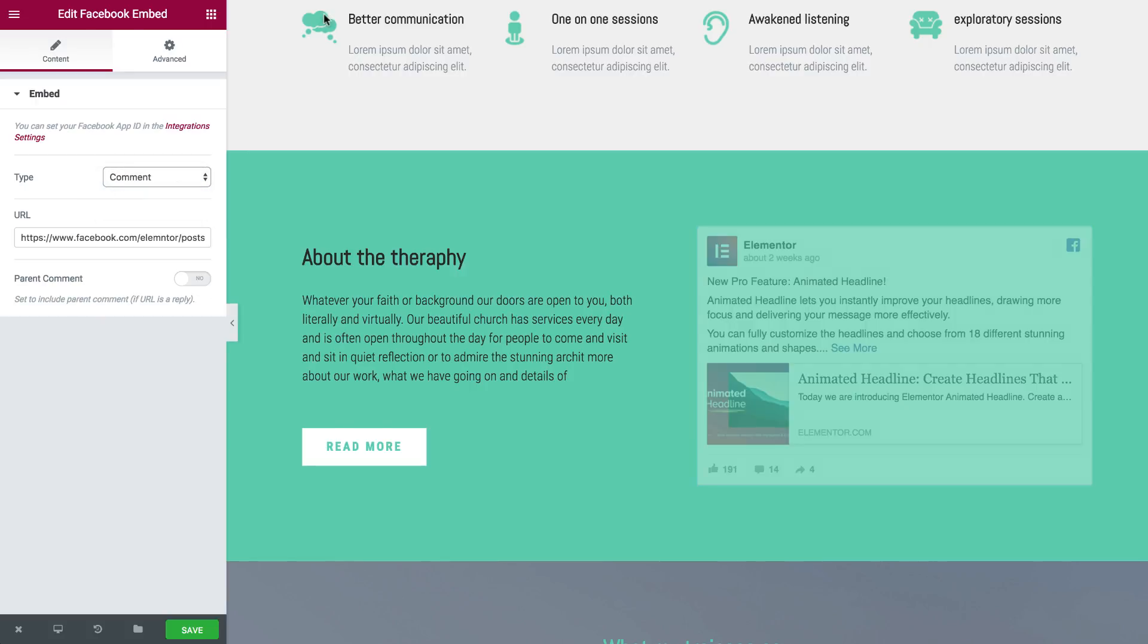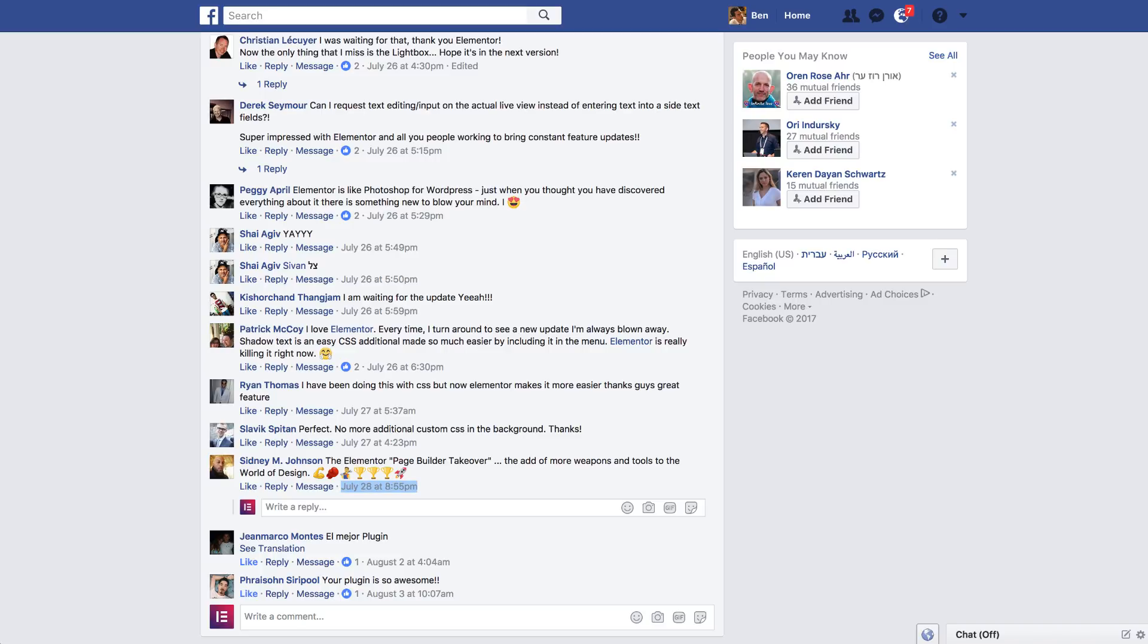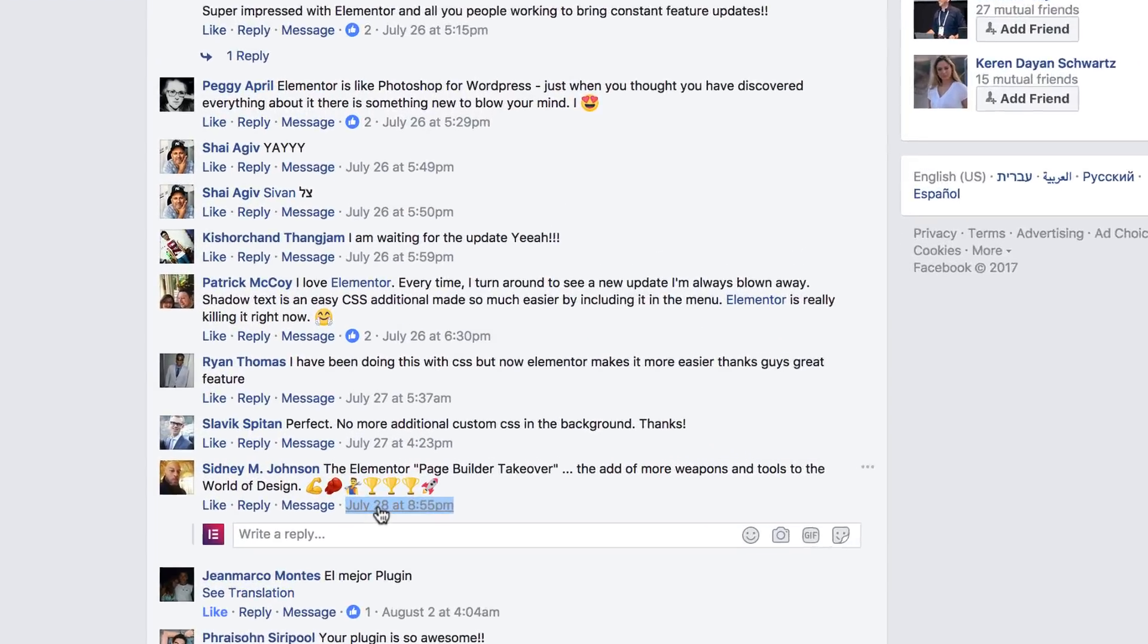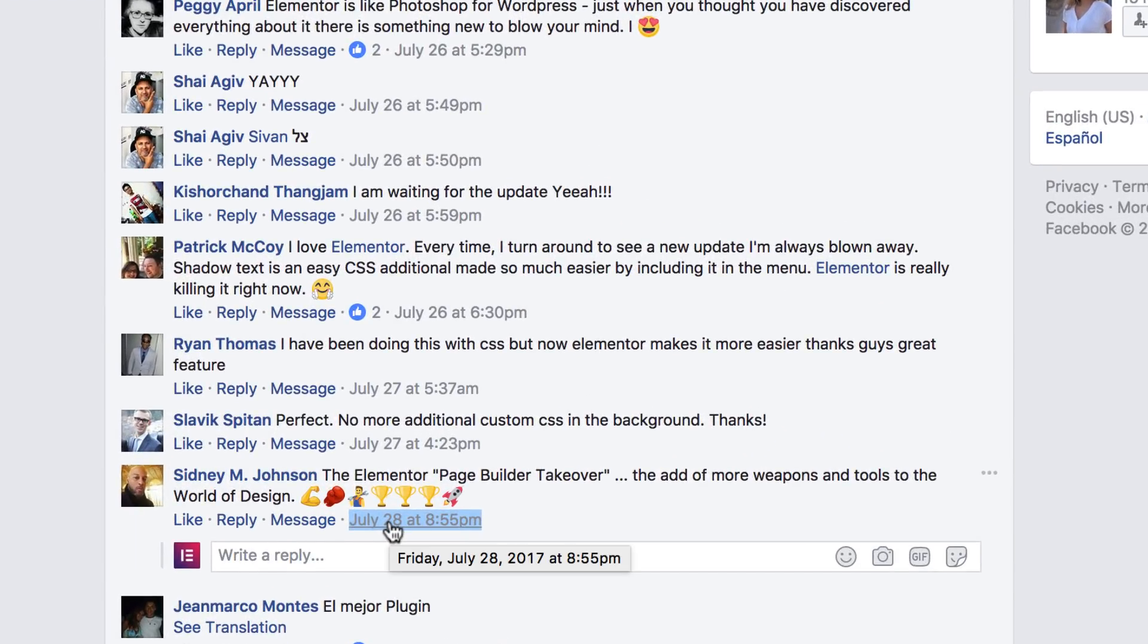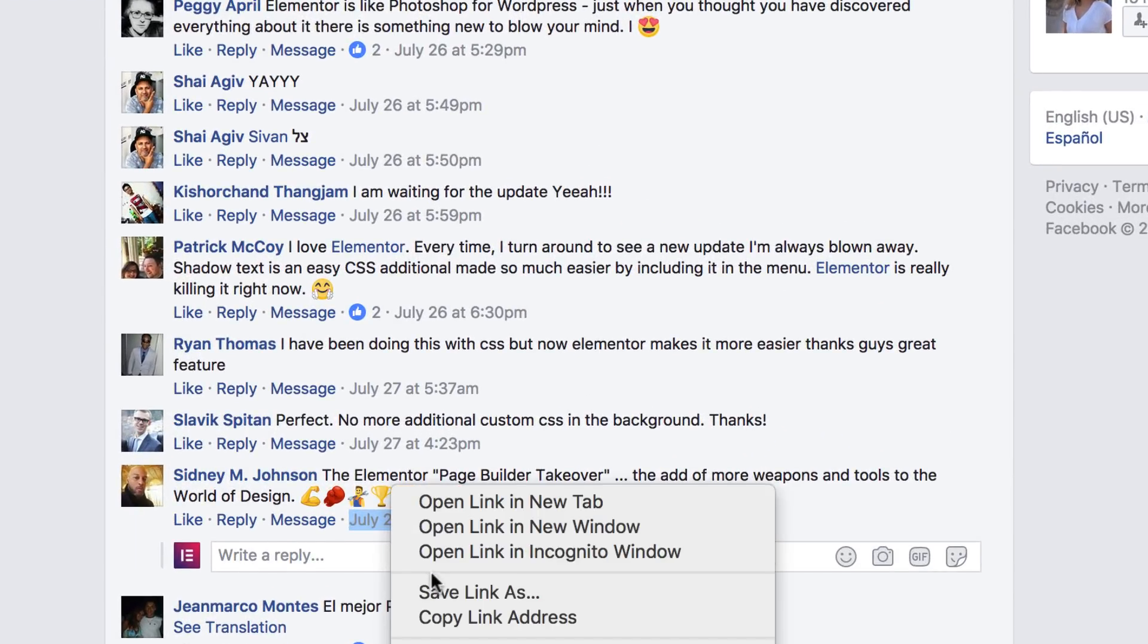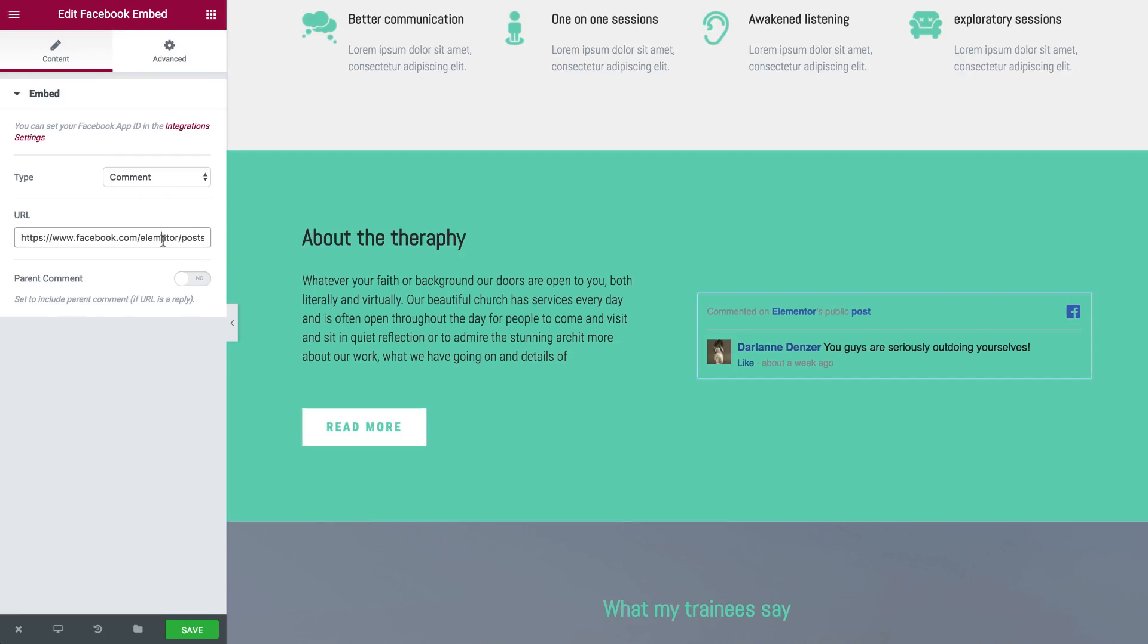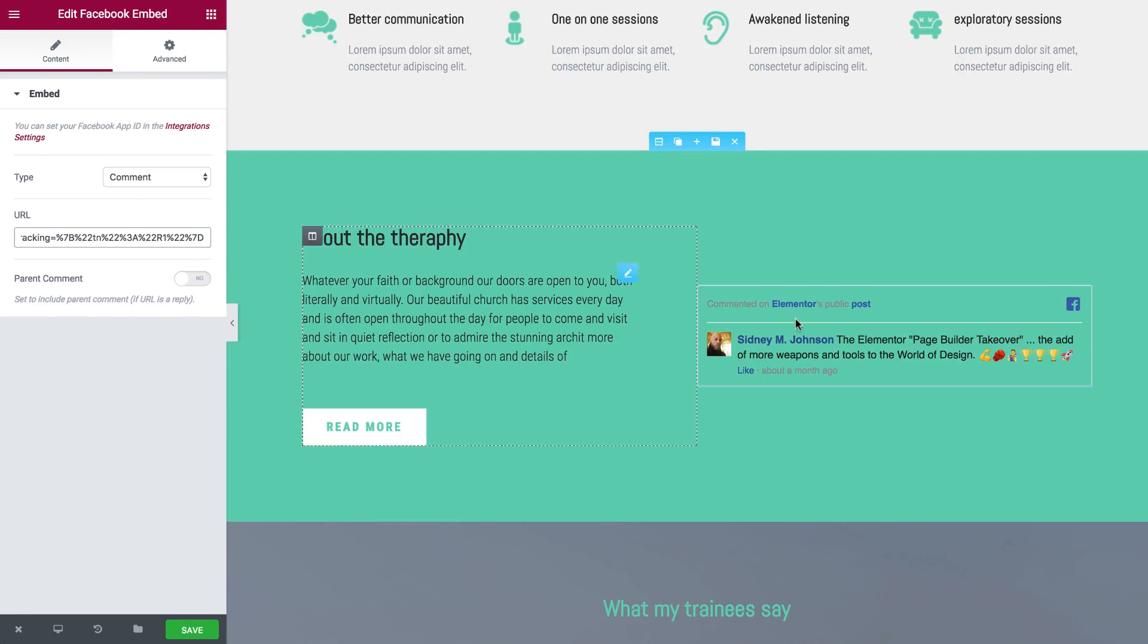For comments it's the same. Here's a supportive comment. Hover over the date, copy link address and paste it inside. You see this comment right here.